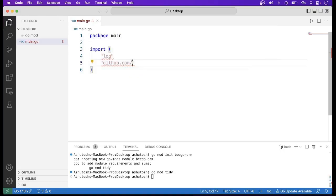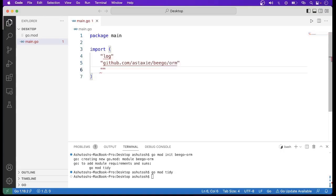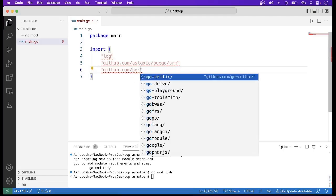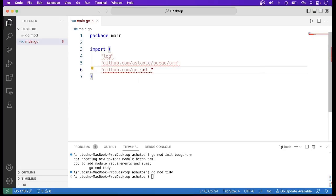You also have to import one more package: the Go MySQL driver — github.com/go-sql-driver/mysql.